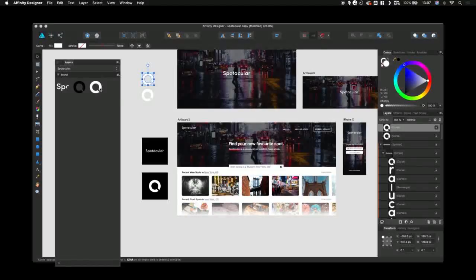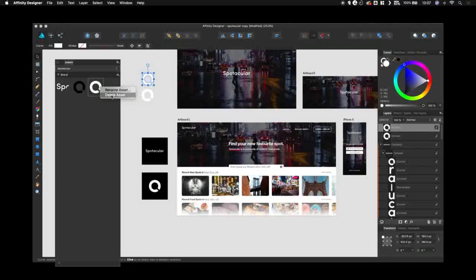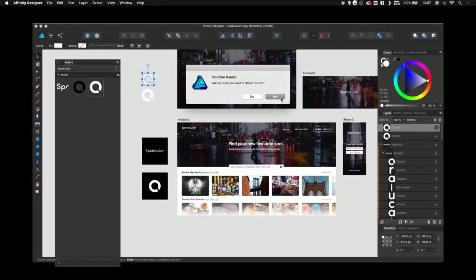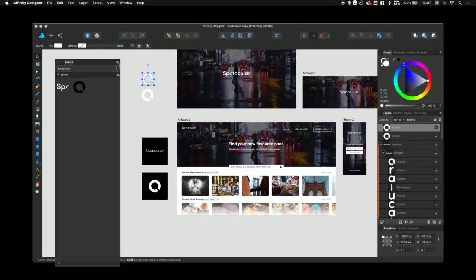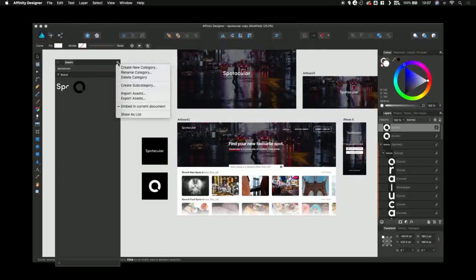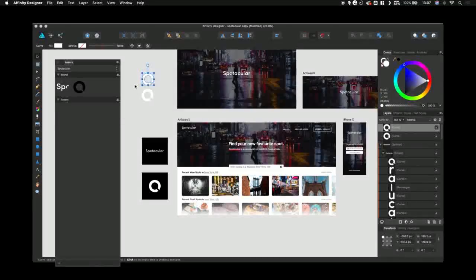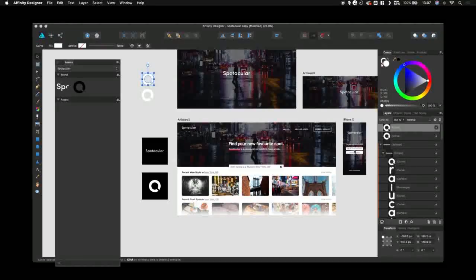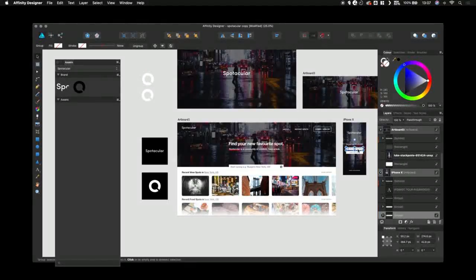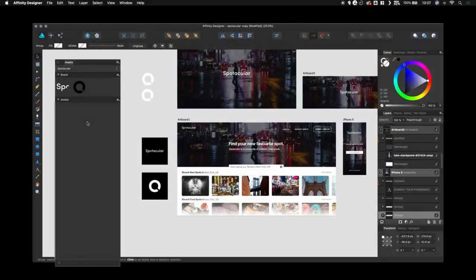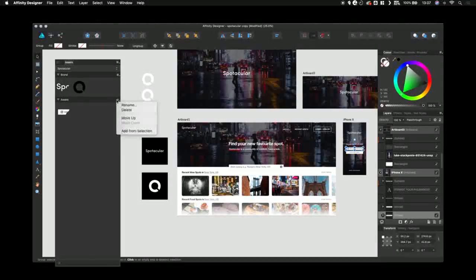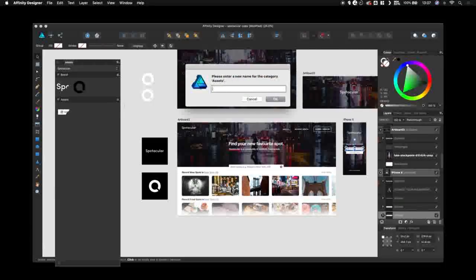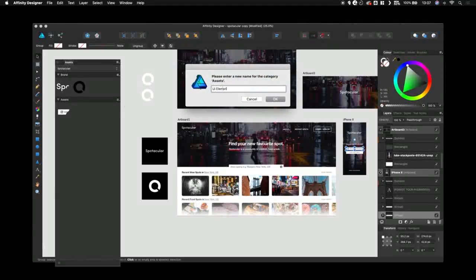Deleting them is just as simple - right-click and press delete. You're also able to create subcategories. So I want to keep my brand elements separate from my UI elements. Let's now click on this UI element and drag it to this subcategory. I can also rename the subcategory to UI elements.